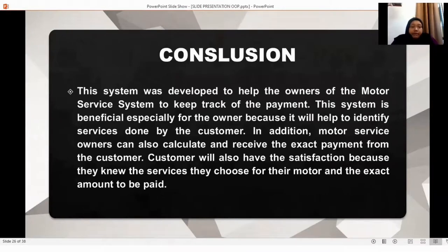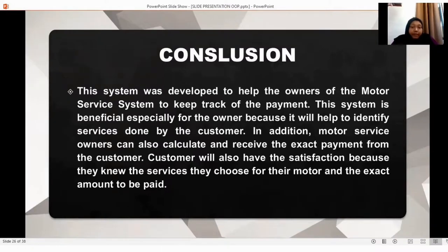For the conclusion, the Motorcycle Service System was developed to help the owners of the service center to keep track of payments. This system is beneficial especially for the owner because it helps identify services done by the customer. In addition, motorcycle service owners can calculate and receive the exact payment from the customer. Customers will also have satisfaction because they know the services they chose for their vehicle and the exact amount that needs to be paid.